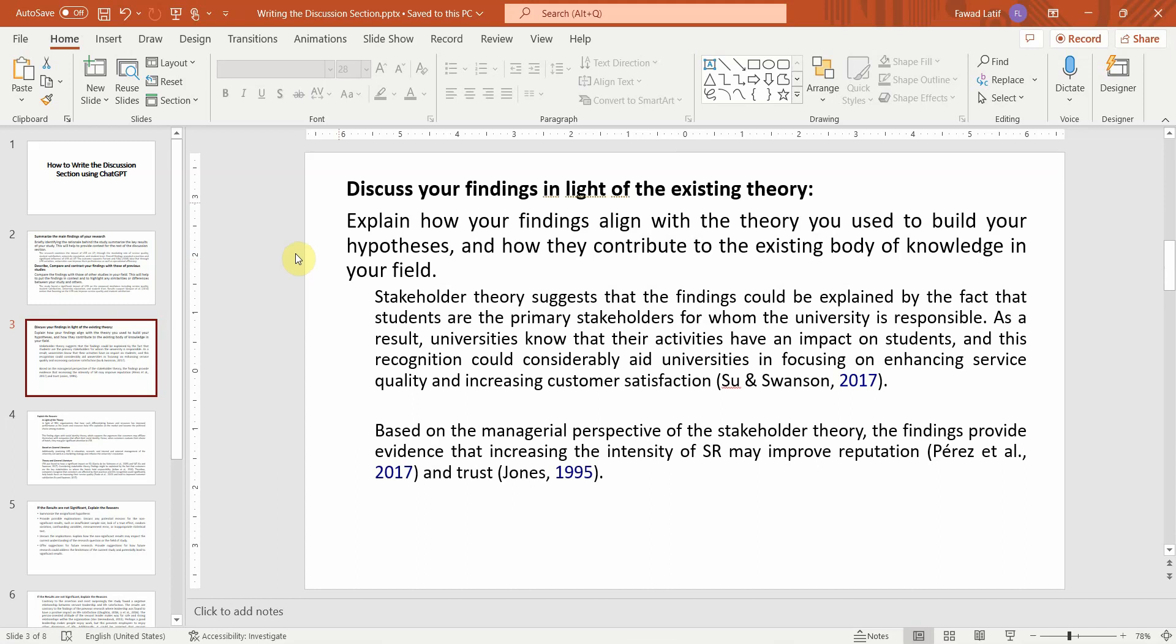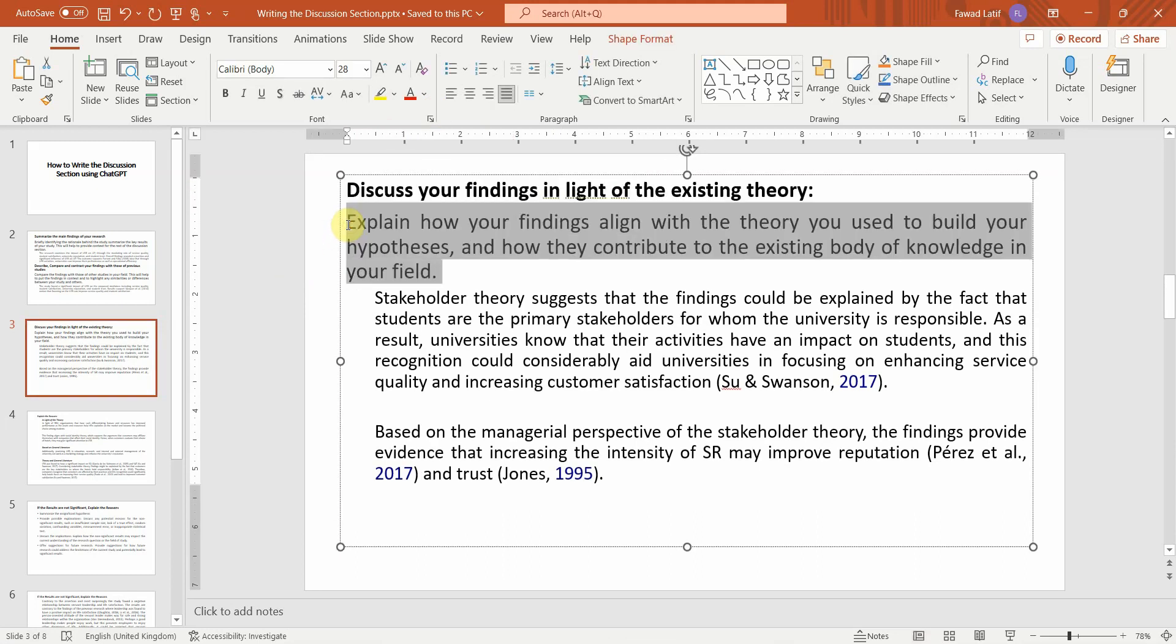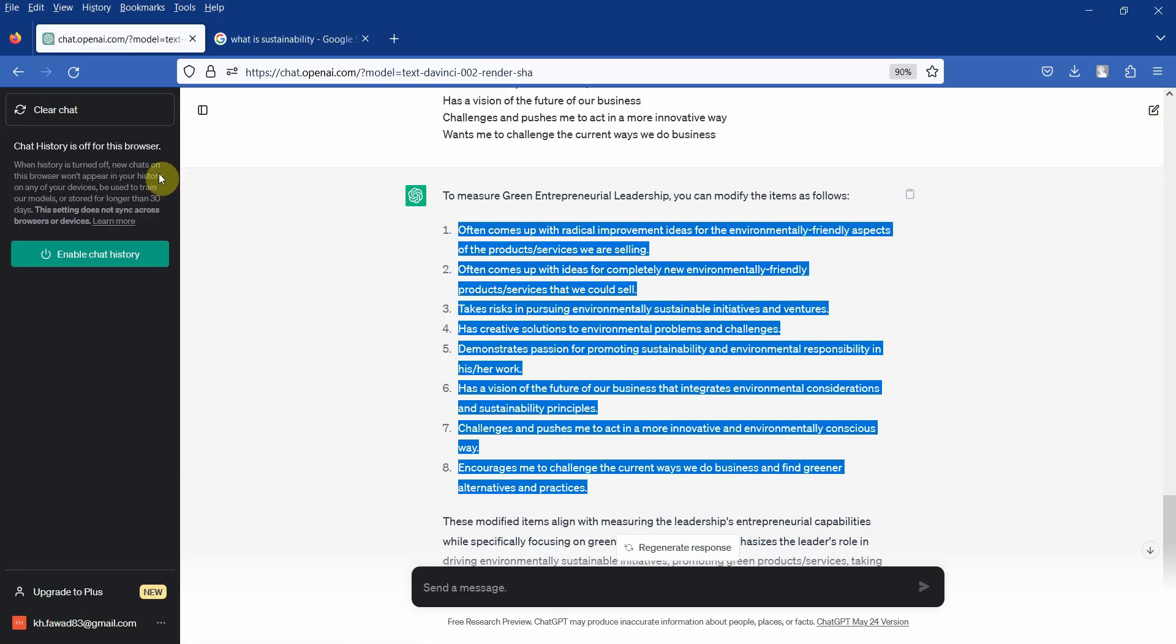Now the next point is discuss your findings in light of the existing theory. Now here you can use ChatGPT. Let me copy this text here for now and let's go to ChatGPT.